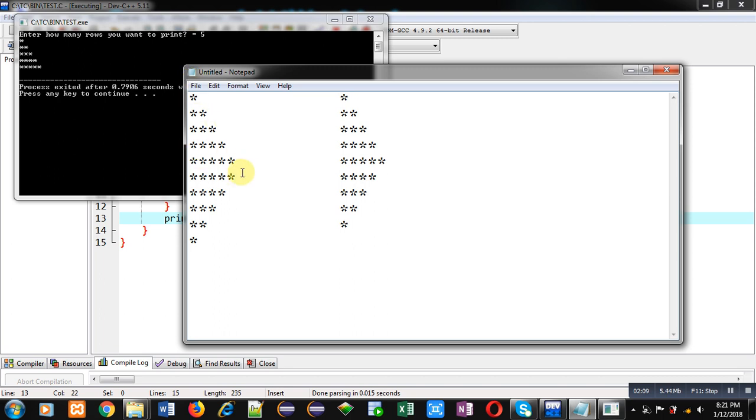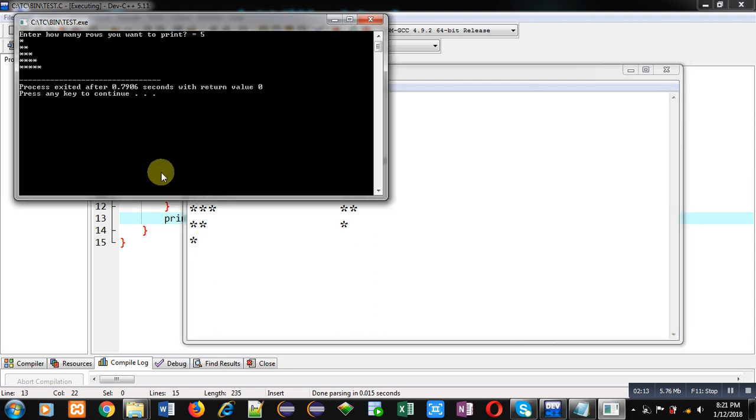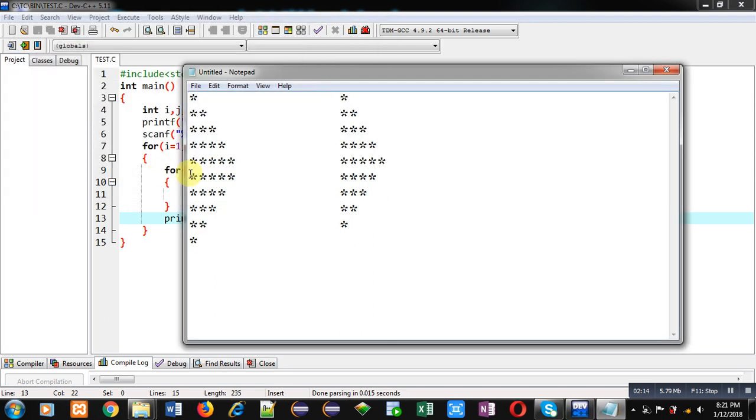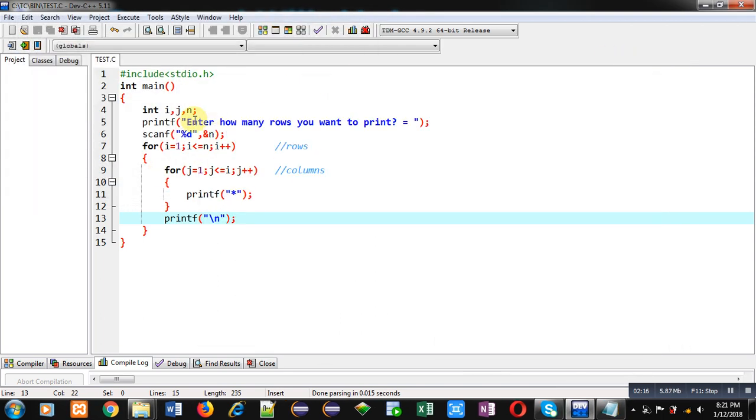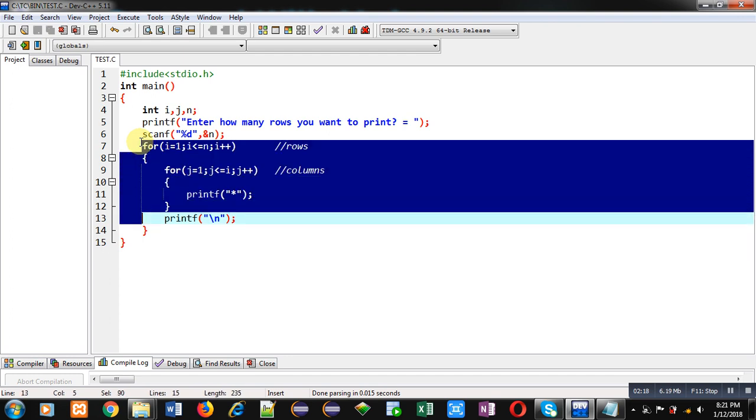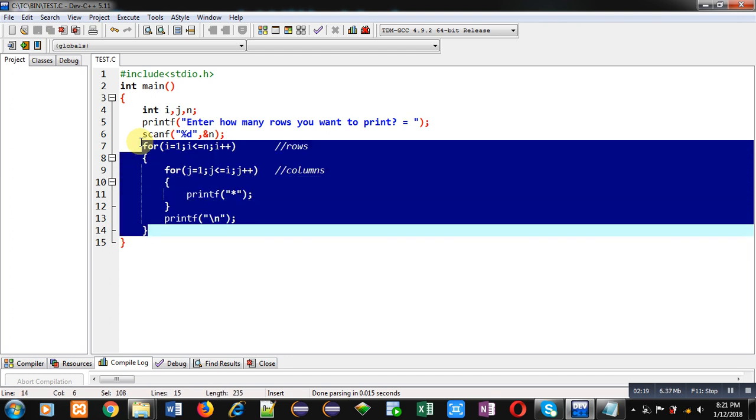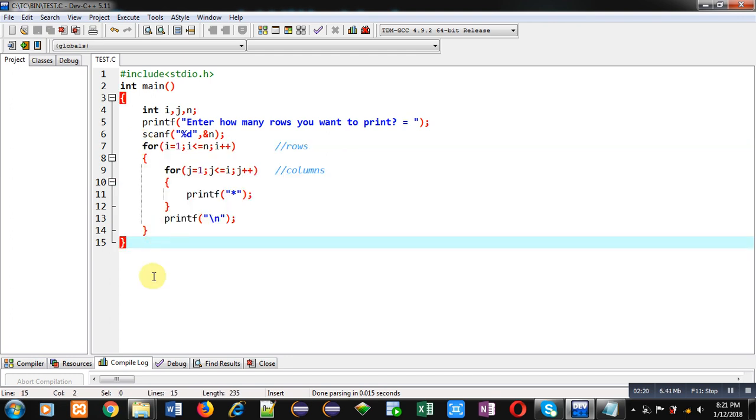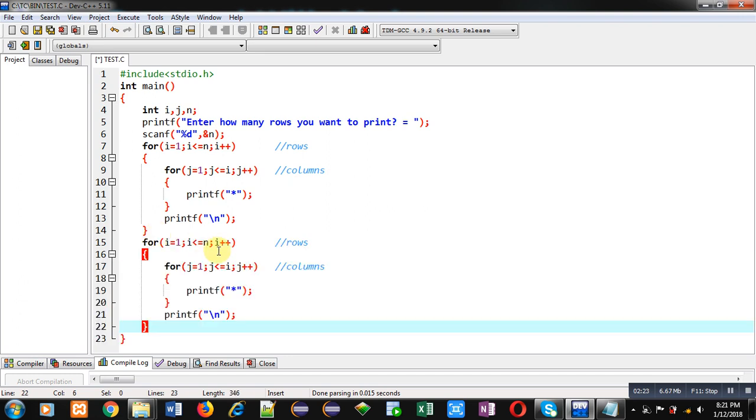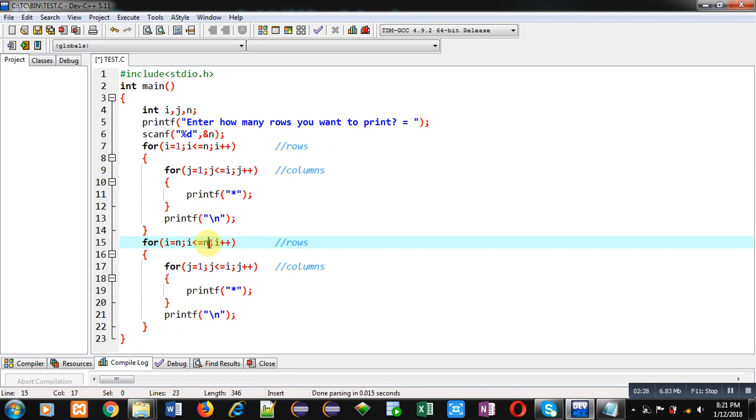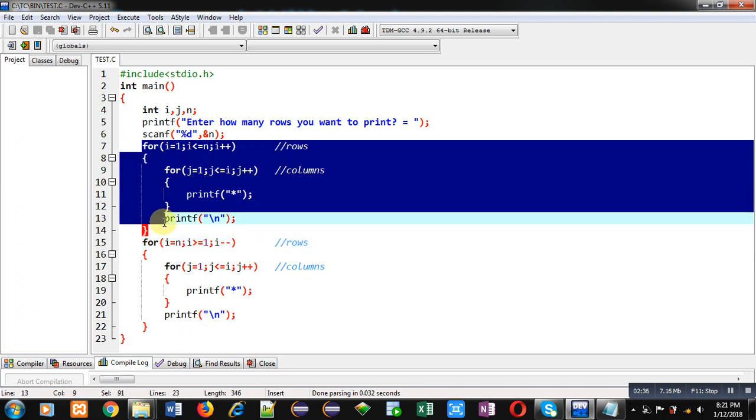Now I have to print this remaining triangle in reverse order. So for that purpose I am just copying these instructions and pasting it just after this code. I am changing it: i equals to n, i greater than equals to 1, and i minus minus. So above for loop combination will print starting 5 rows.